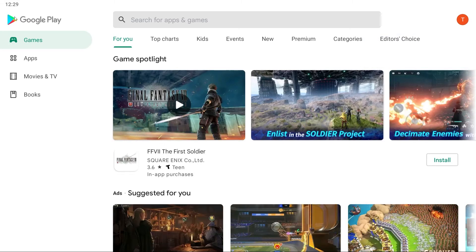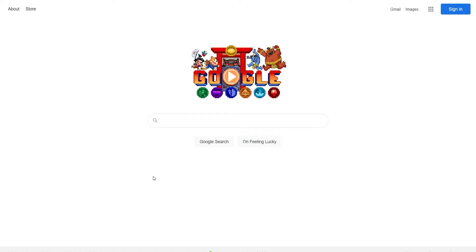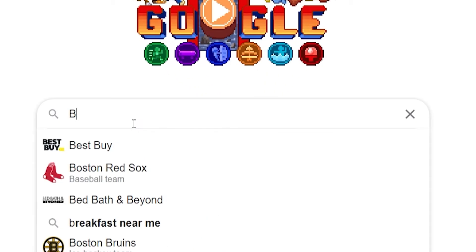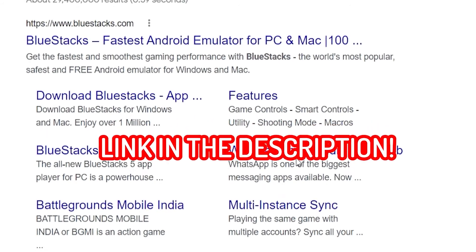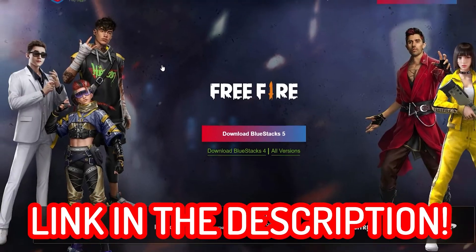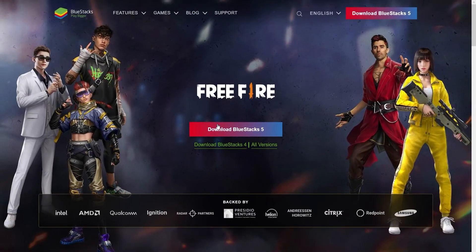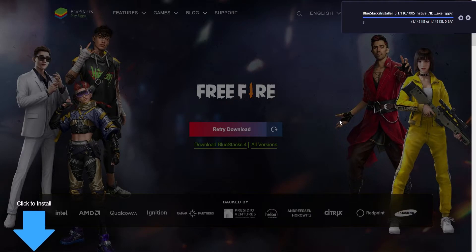So first, you're going to need to install Bluestacks, which brings you to a page like this. To install Bluestacks, first go to bluestacks.com on the internet, or click the link that I left down below in the description. Then press the big Download Bluestacks 5 in the middle.